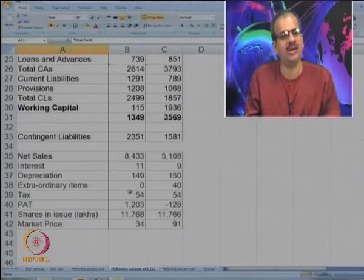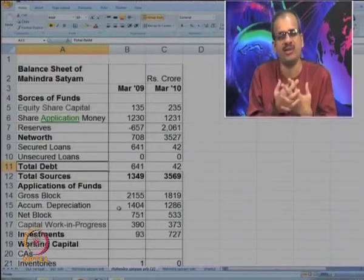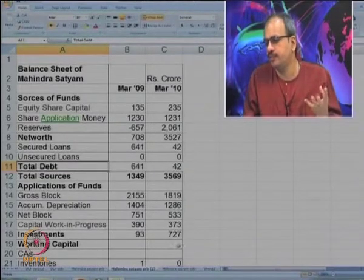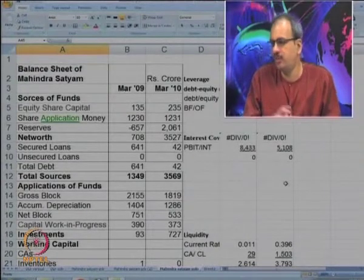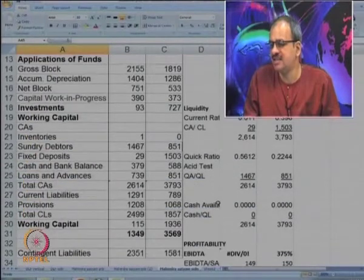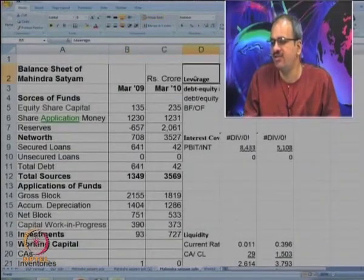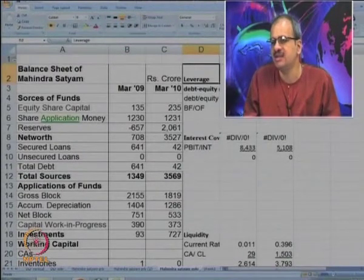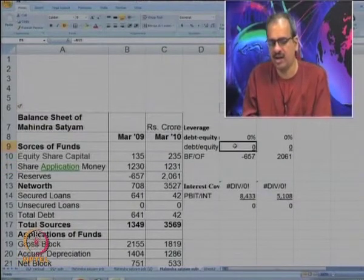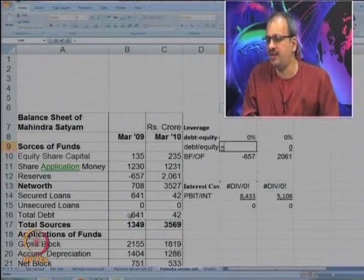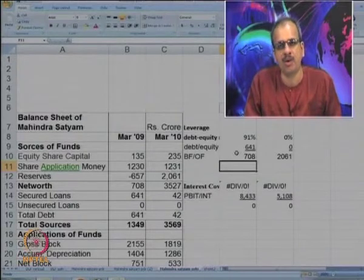Have a look at the whole data carefully. Please take a print out, because this problem is downloadable. You can download and take a print out or start solving it on your own laptop. Let us start now with the given information. This is the balance sheet as was provided. The first ratio we would like to calculate is a leverage type — the important ratio is debt upon equity ratio. You can see it is 641 upon 708.